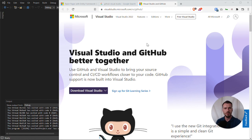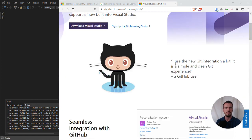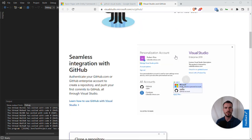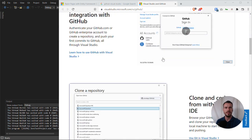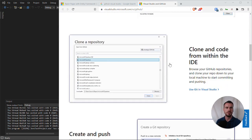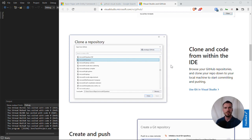If you Google Visual Studio GitHub, you will find this page which gives you an overview of how you can use Git within Visual Studio. If you're not familiar with Git basics, that is not the focus of this tutorial, but I encourage you to familiarize yourself with the core concepts.